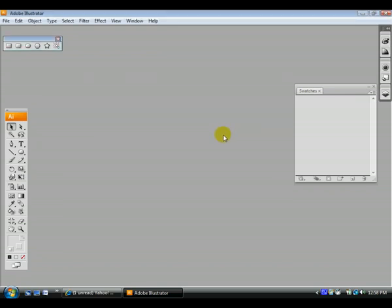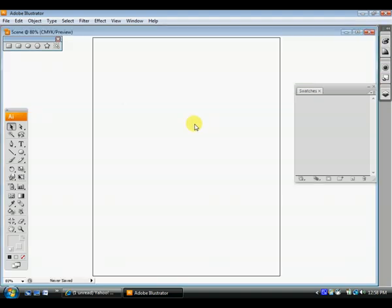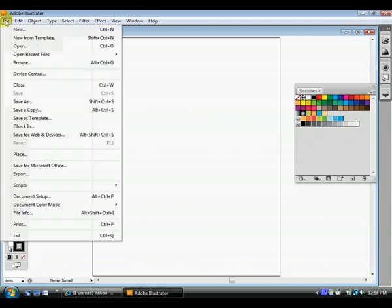Now the first thing you should do, the very first thing you should do whenever you create a new document is to save it. Why should you save it first before you even do anything?